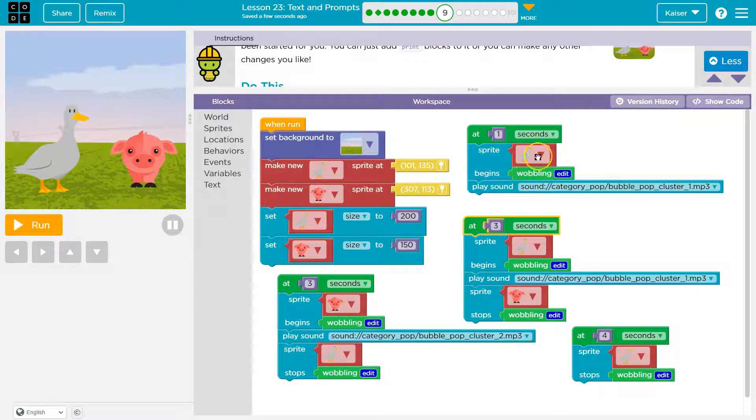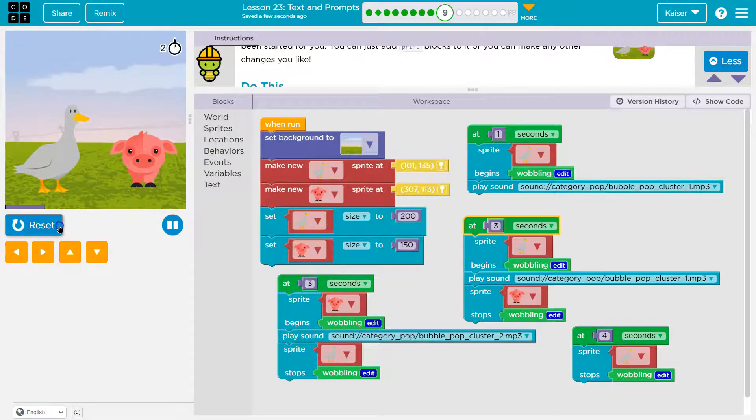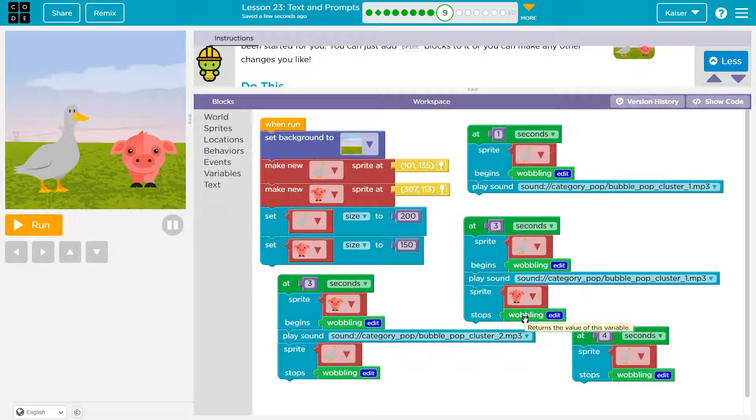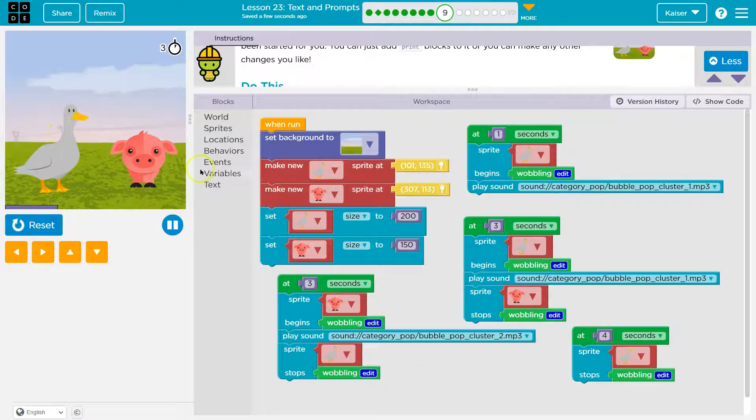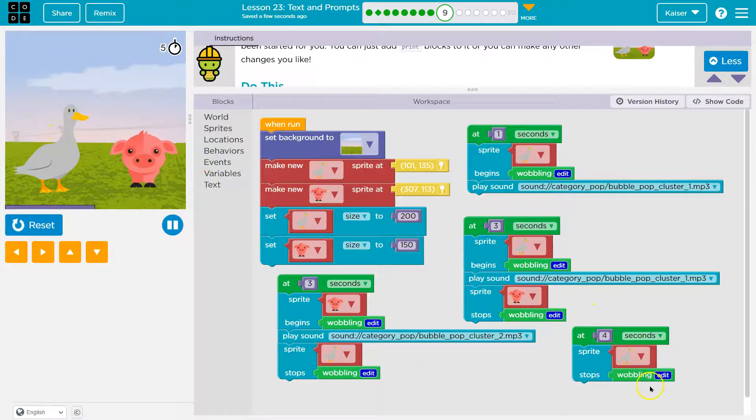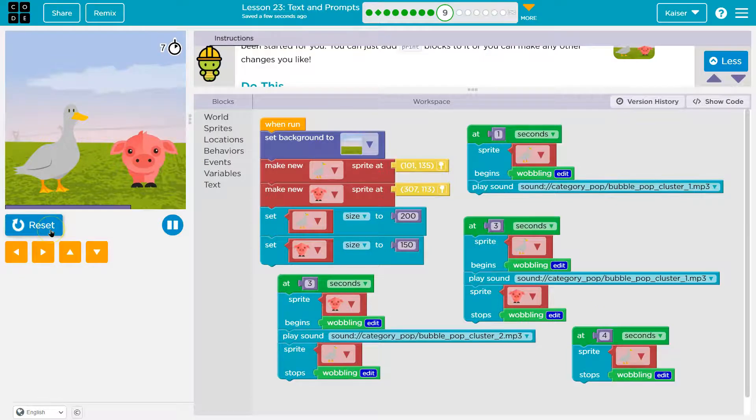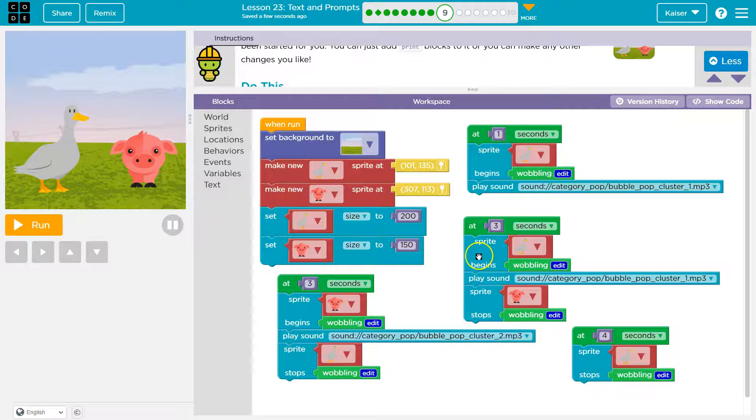The other parts of this, well, this will happen at one second. You'll see a wobble and then stop at three seconds. Let's see. We'll see the pig start to wobble and the goose should stop. And at four seconds, both are wobbling, right? So how can we make a conversation go back and forth? Well,